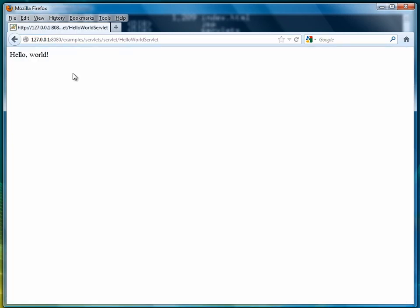And there's the servlet. So that whole URL is 127.0.0.1 colon 8080 slash examples slash servlets slash servlet slash hello world servlet. And that brings up hello world, which is what our servlet app was supposed to do.